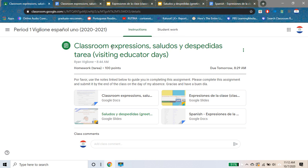Today I'm just gonna run through real quick the work that I assigned for you all. So it's this right here — classroom expressions, saludos y despedidas tarea — for the days in which I will be out this week. You are to use the notes that I linked below to guide you in completing this assignment, and please submit the assignment by the end of class on the day of my absence.